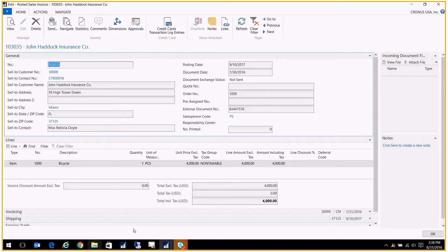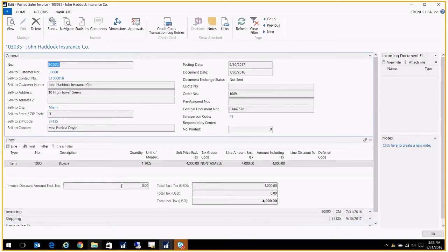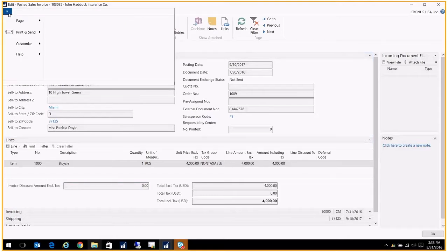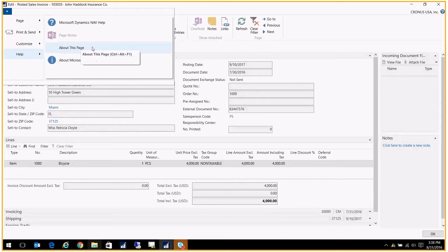It wasn't supposed to be posted yet and they did it all wrong. I want to know who it was so I can correct their behavior in the future. I'm going to click on this dropdown over here and go to help and click on about this page. It's also control alt F1 on your keyboard.